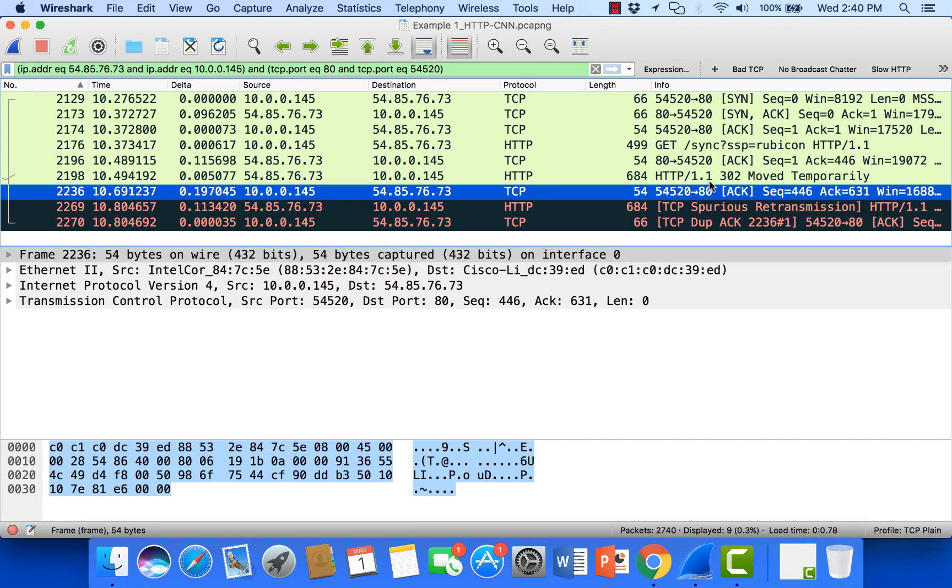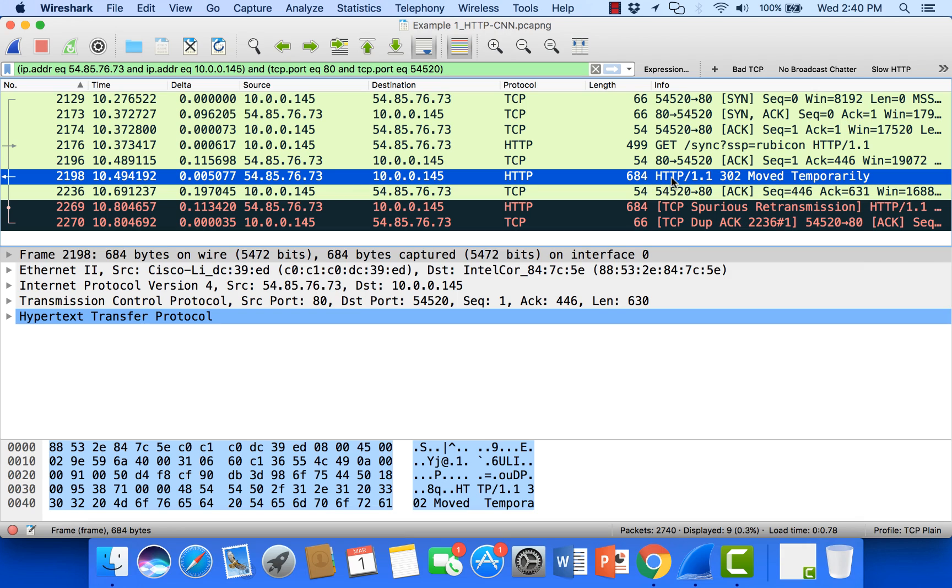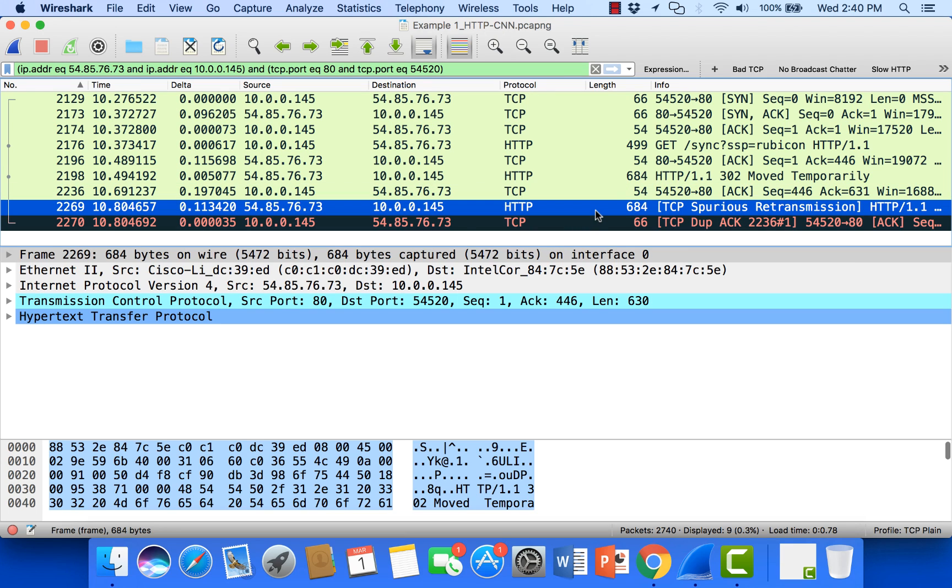Now here we can see the client waits 197 milliseconds and then it acknowledges this 302 response from the server. So up to this point, packet number 2198 or this 684 byte packet has been acknowledged. Well, another 113 milliseconds later we see another packet come from that server. We see a retransmission. That's exactly what this is.